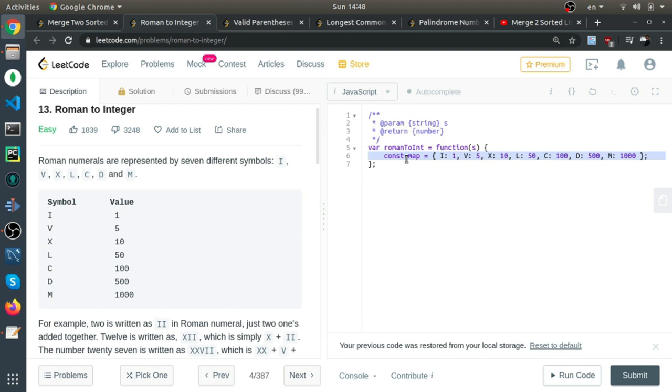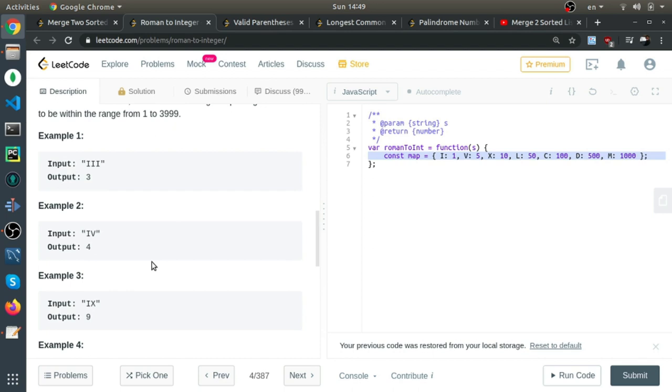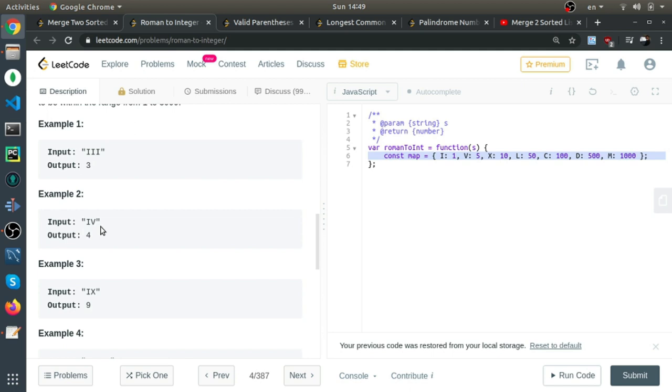You can create a map in other languages, but I'll just use a normal object in JavaScript. It also works with map data structure. If you just loop on each character, get the mapped value, and sum it to a variable, sometimes it will be wrong.